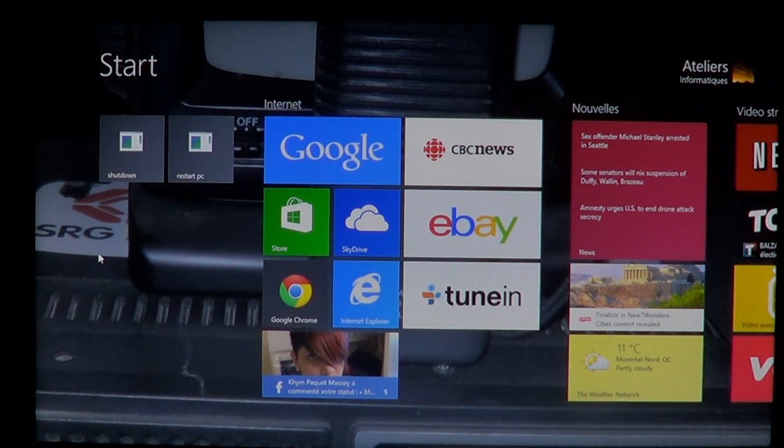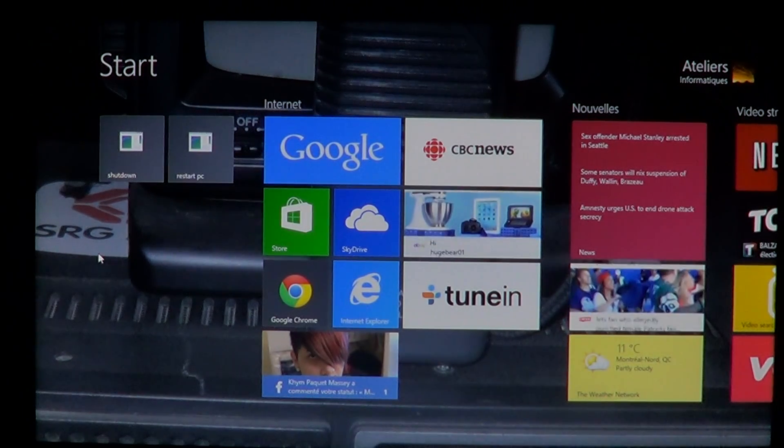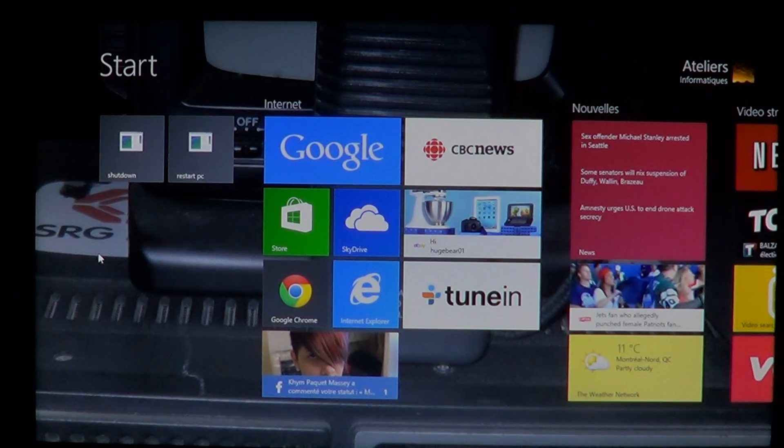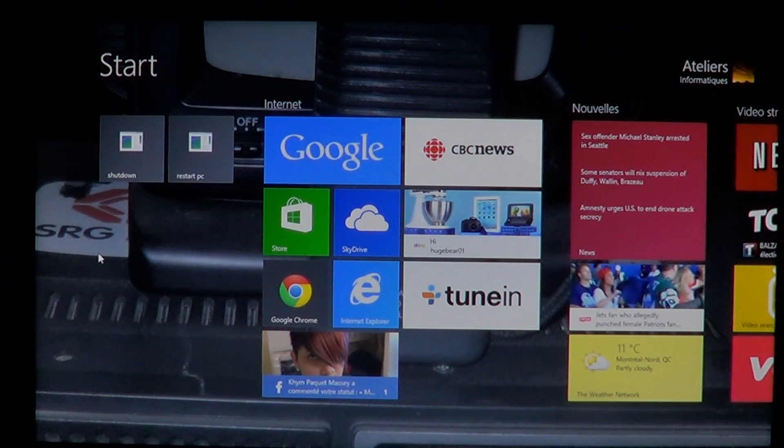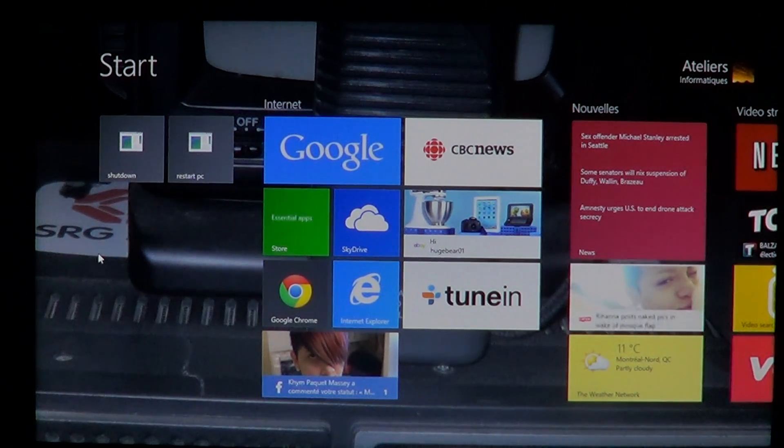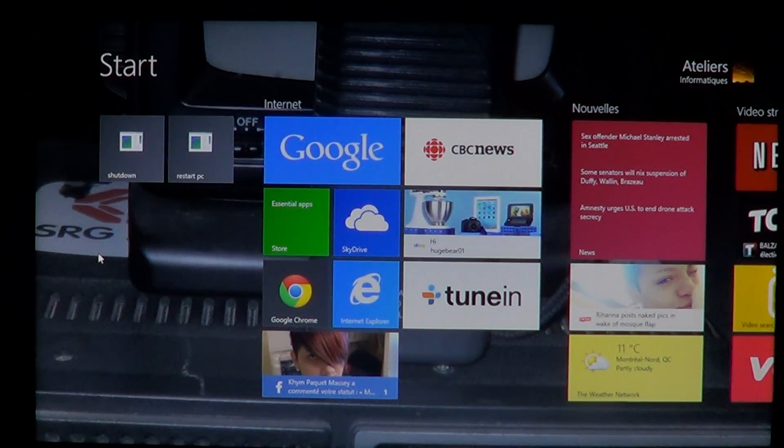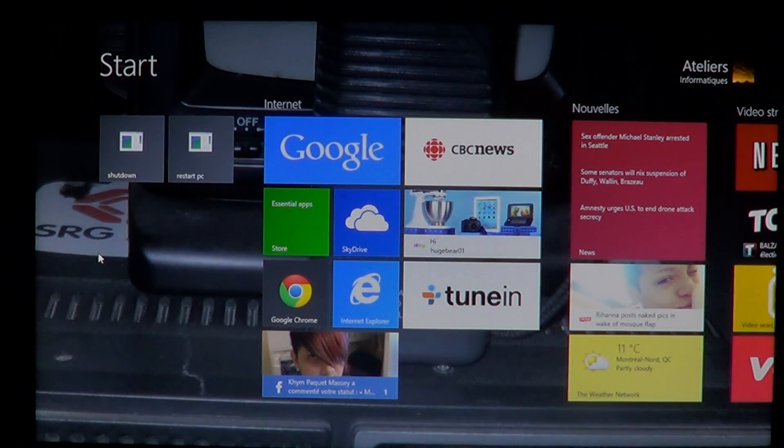Welcome to the official Windows 8 channel and today we're going to talk about a new app that is available on Windows 8.1, the Windows Alarms.